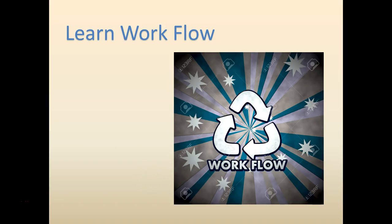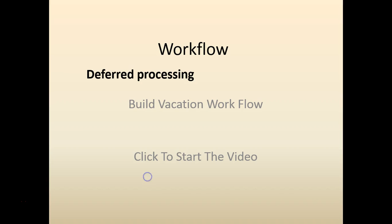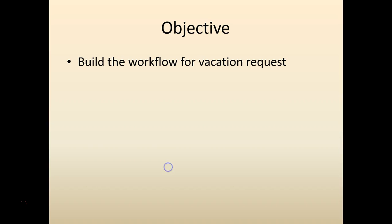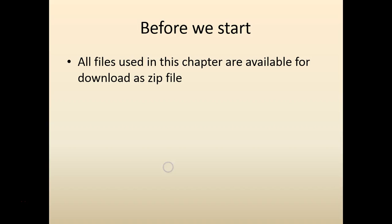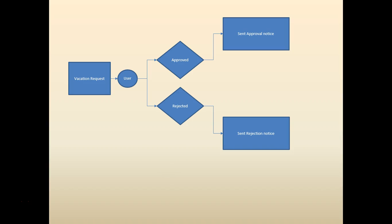Hello and welcome to Workflow Labs. Today we're going to look at deferred processing, continuing to build on the vacation request. Make sure your workflow builder is installed. All the files will be available below this video for download.